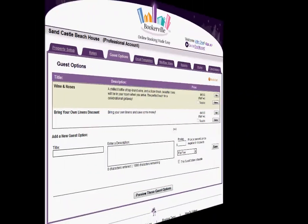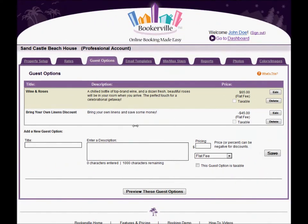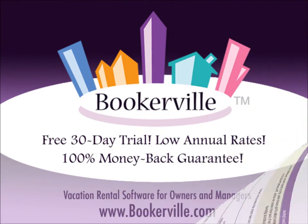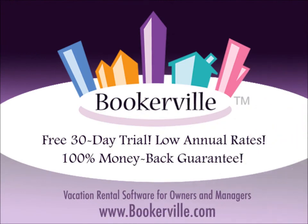Guest options can be a great way to both provide a better service and experience for your customers and also generate more potential revenue. That's it. Thanks for watching.